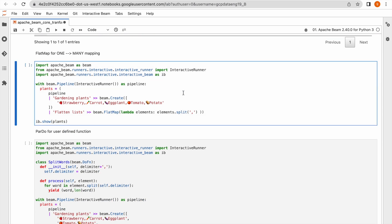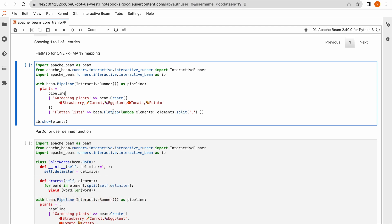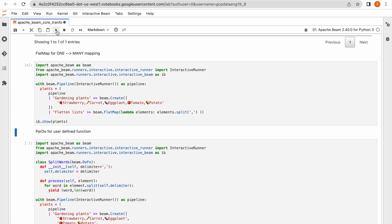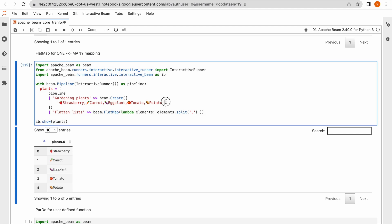Next is FlatMap. FlatMap takes one element as input and produces multiple elements as output. I am applying some logic inside this FlatMap transformation where I am splitting this line based on the comma separator. Running this, you can see each plant name displayed individually — we have five elements coming from this transformation from a single input element.